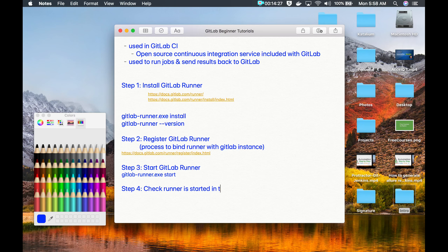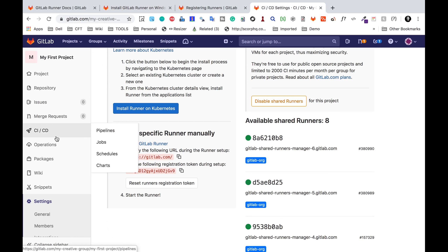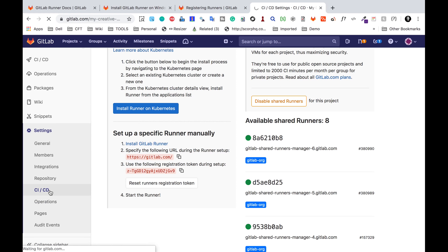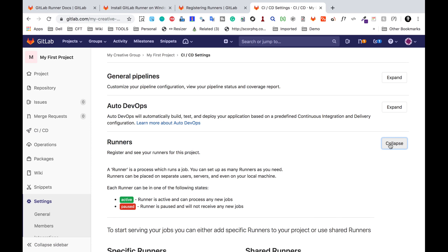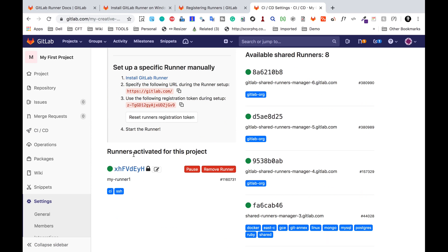Step four is to check that the runner is activated or started in the project. Go to your GitLab project, go to Settings, then CI/CD, find the runners section and click Expand. If you scroll down, you should see your runner listed under 'Runners activated for this project.' Here is my runner with the name 'my-runner-one' and the tags we assigned.